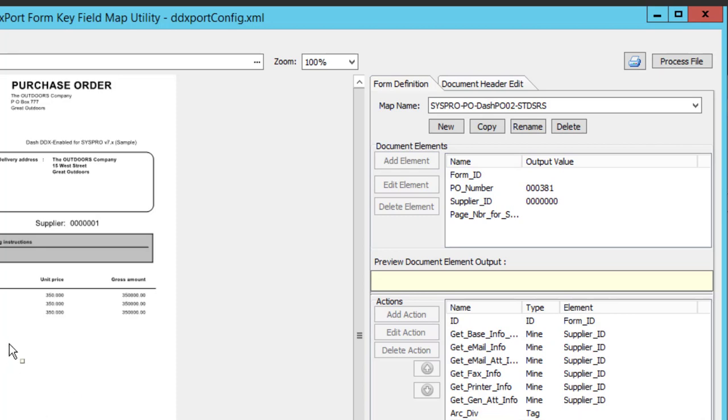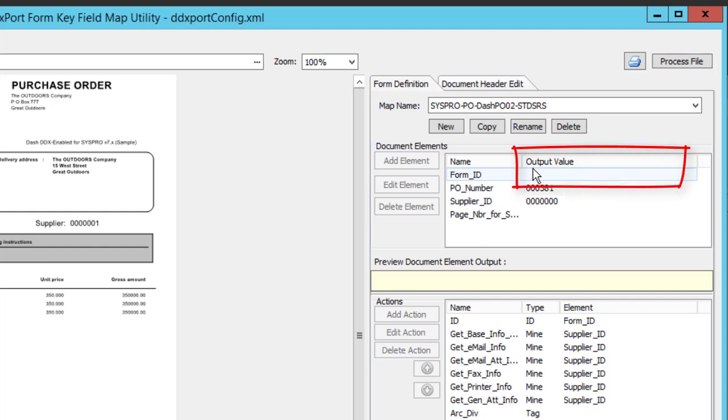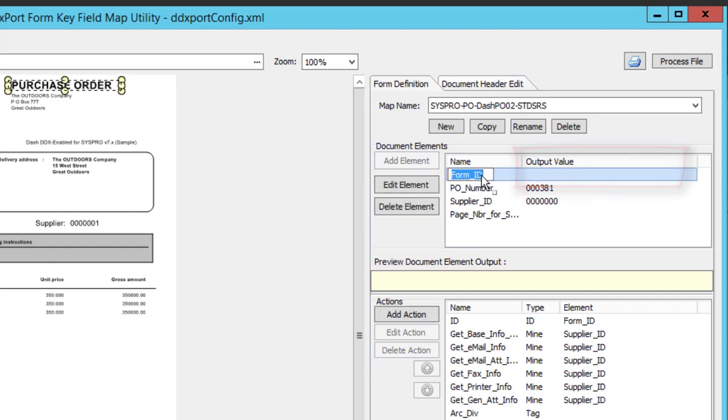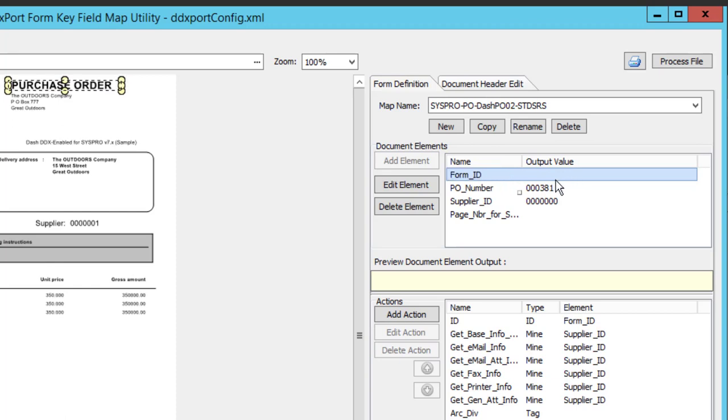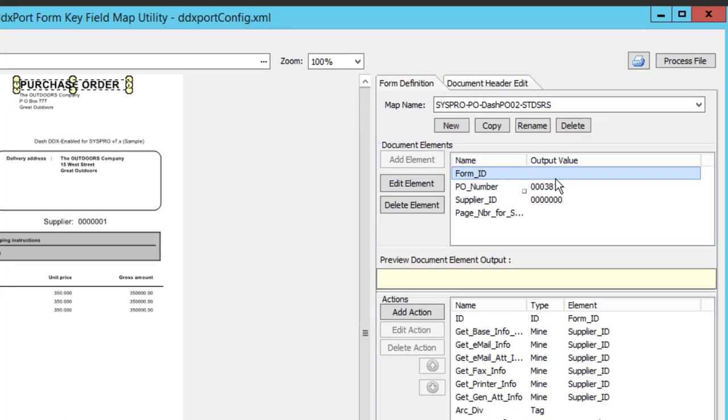But one of the things I notice right out of the gate is that we have a new column displayed over here at the right on the document elements that indicate what the output value is of each document element. And I can see to start with the form ID is outputting nothing. And that's why the form map wasn't recognized immediately. So I need to edit this thing.